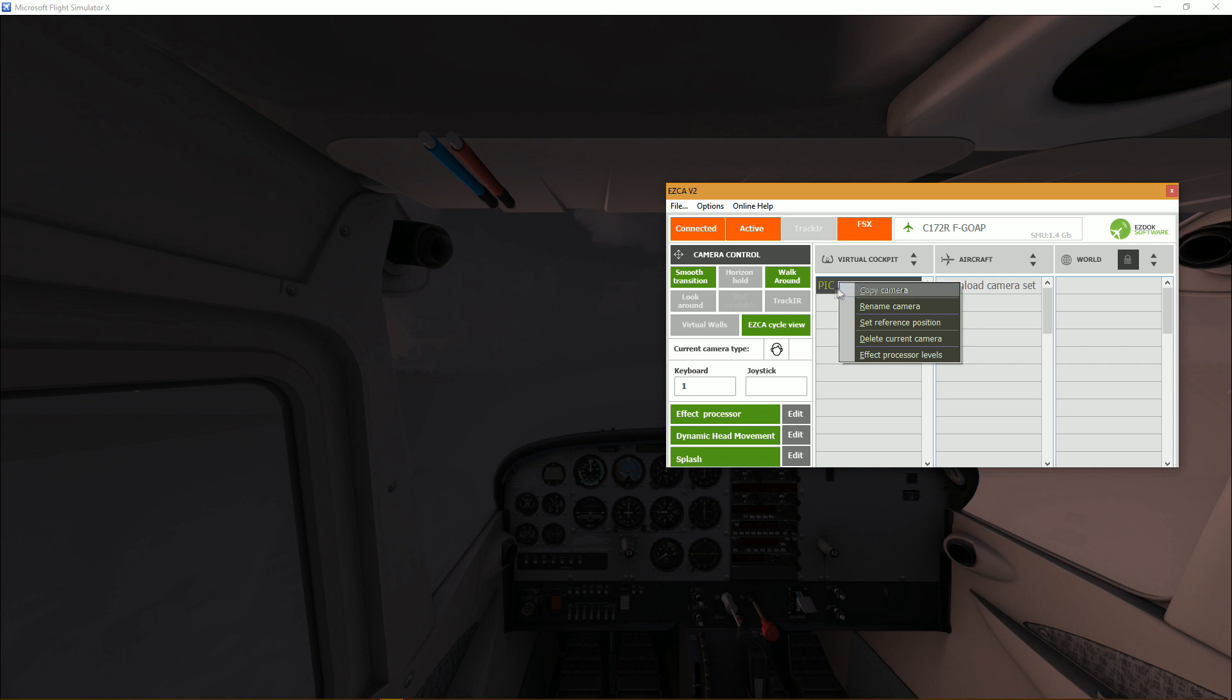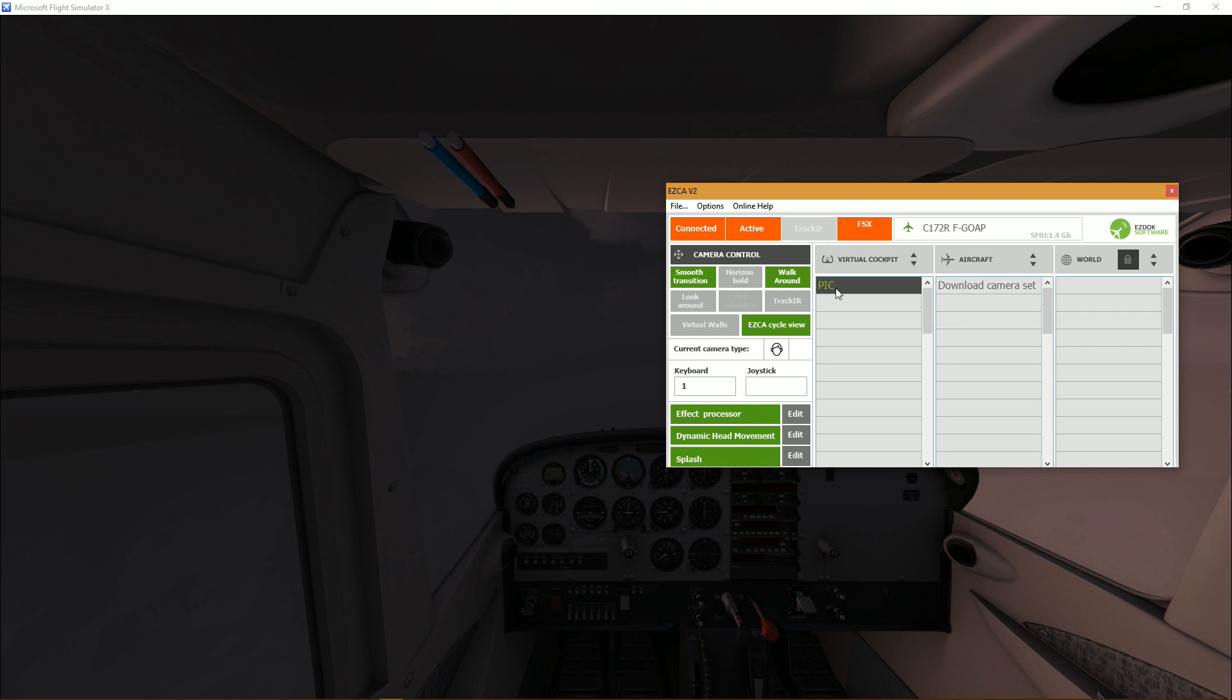So what you want to do first is copy. By the way, pic, the first camera here, I renamed it. When you first load your aircraft it's going to be called download camera set, so I just renamed it to pic because it was the default position.